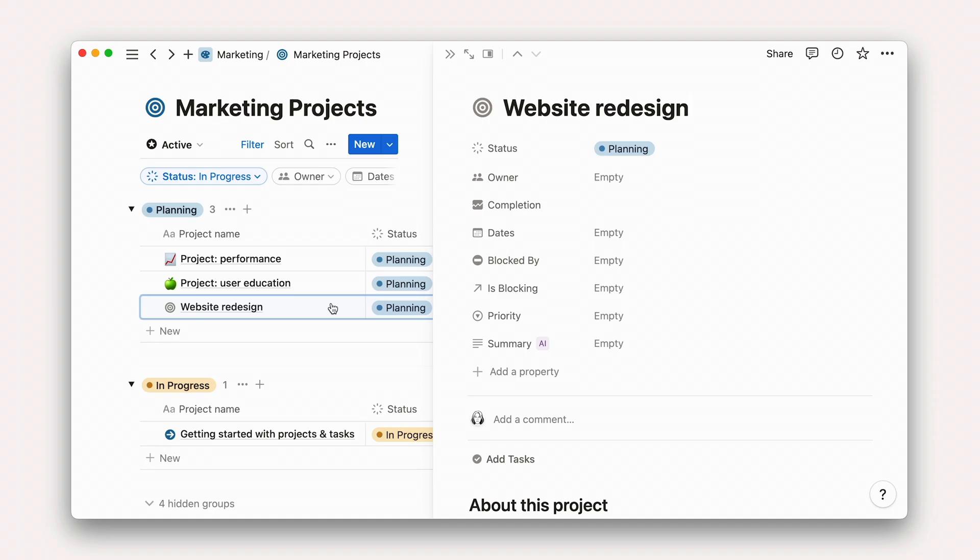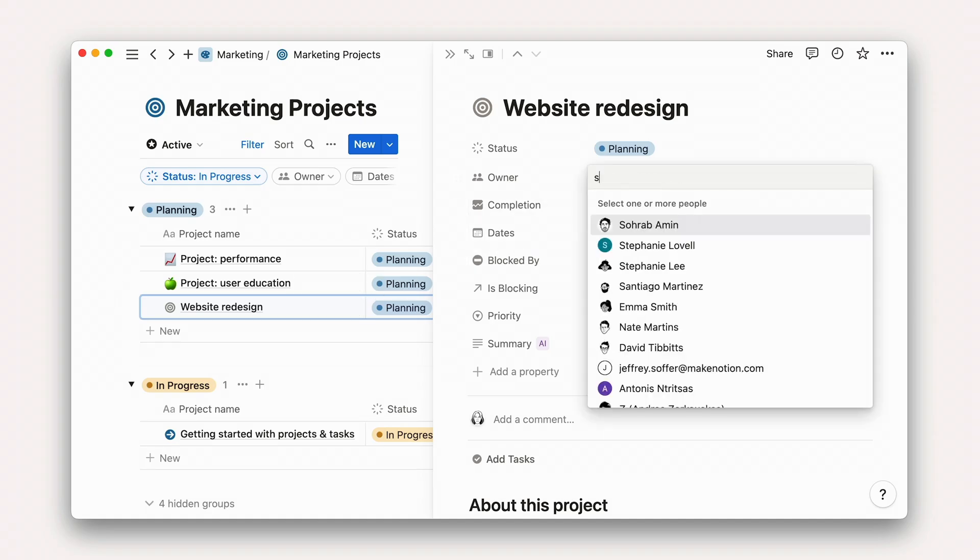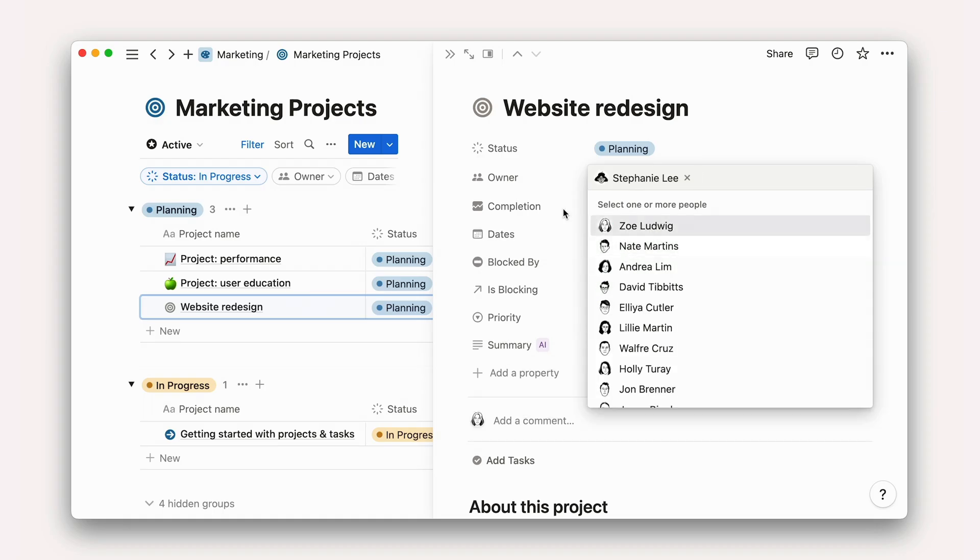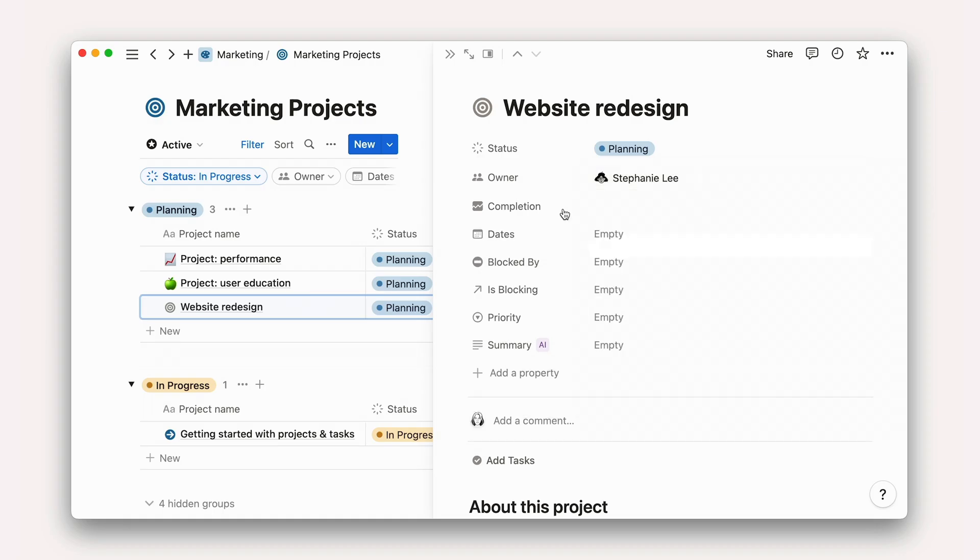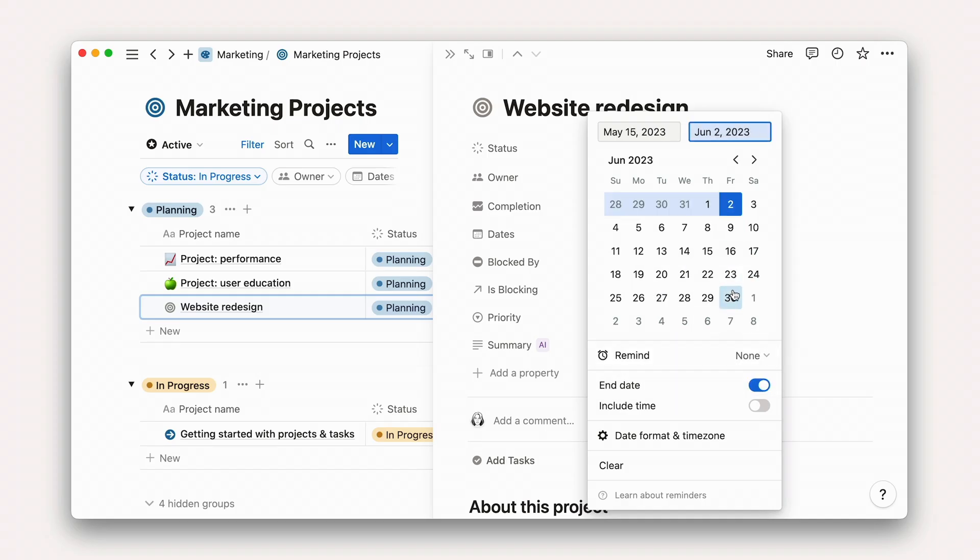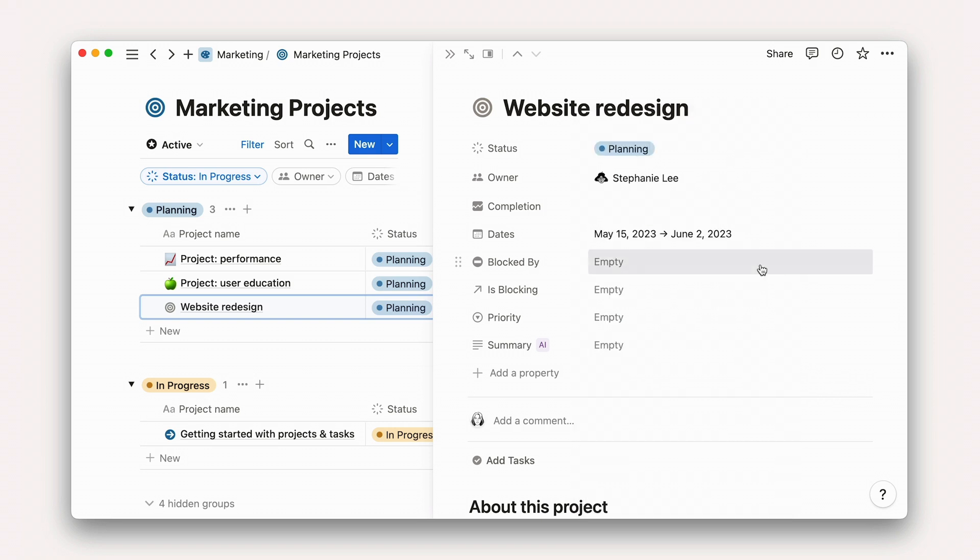Let's begin our project plan by filling out the properties at the top of the page, adding an owner, project dates, and priority. If this project was dependent on another project in this database being completed before work can begin, you could add that here too.